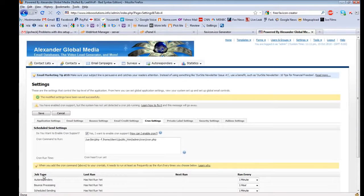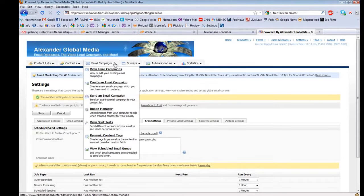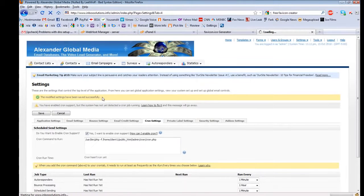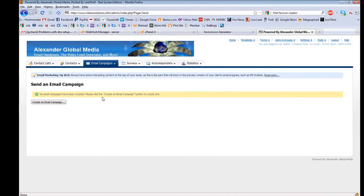Now that you've saved your cron job, you can actually schedule your email campaigns for any day you want in the future. For example, if I want to set up a campaign for next Tuesday at 9 o'clock in the morning and I have a meeting and don't have time to manage it, I just put it on autopilot — create my email campaign, schedule it for Tuesday at 9 AM, and it goes out automatically.